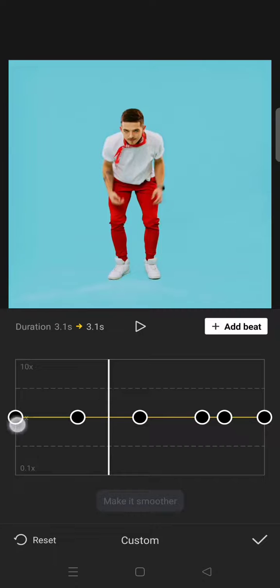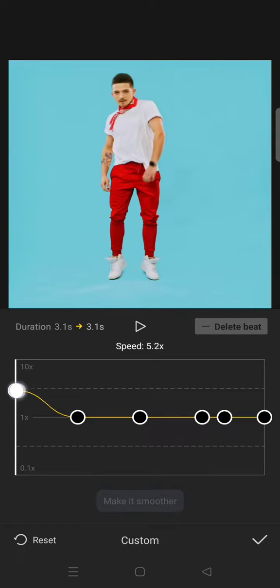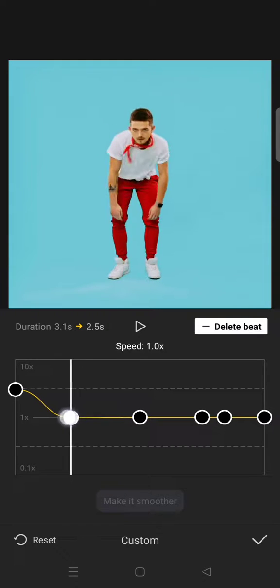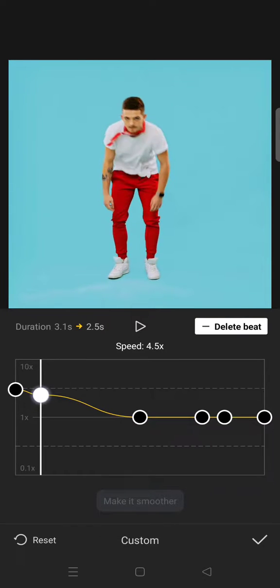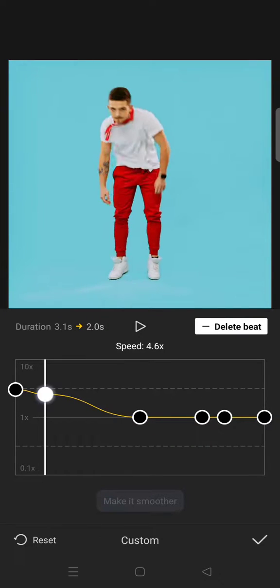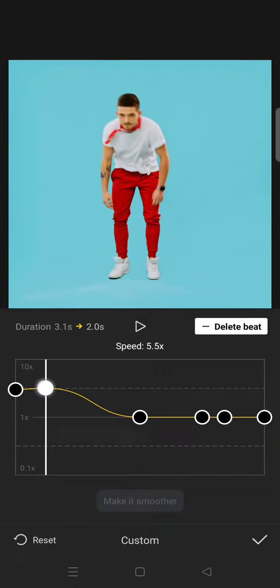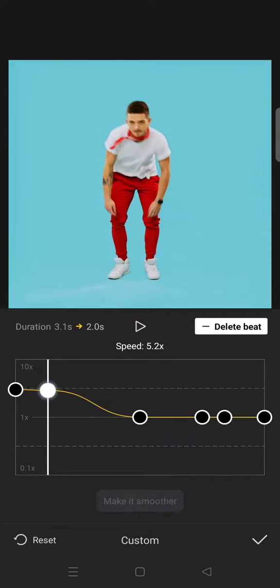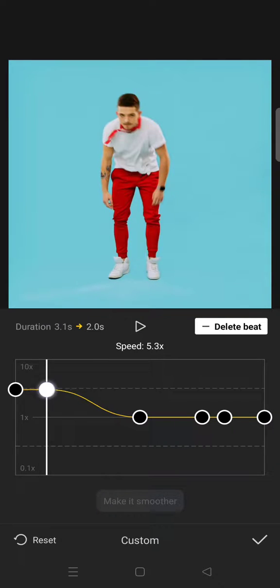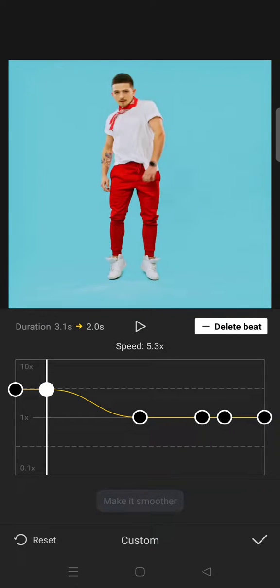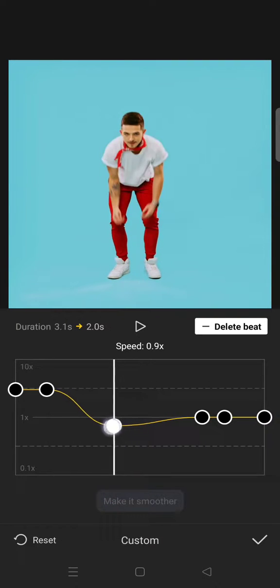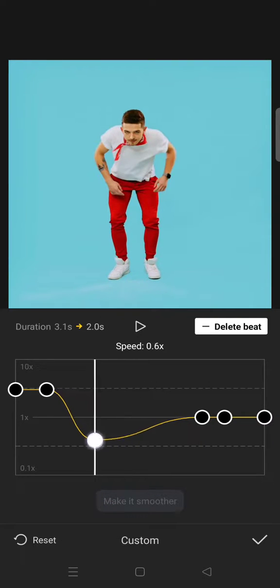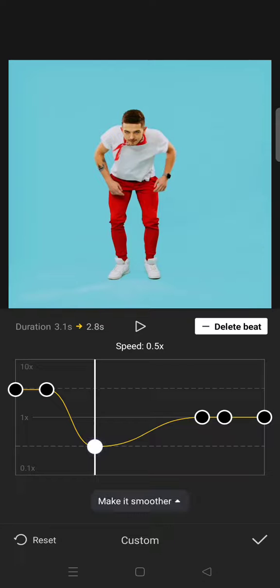So first for the beginning you need to increase the speed a bit and then drag the second beat in here along with the first one like this.